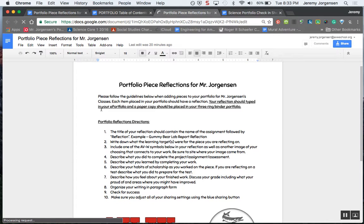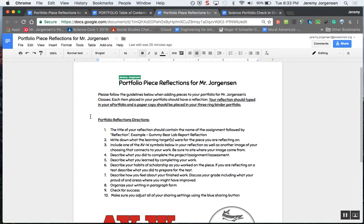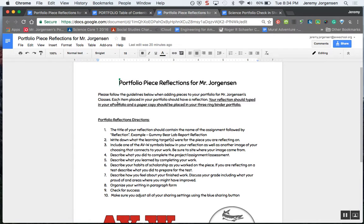You'll see here it says please follow the guidelines below when adding pieces to your portfolio. For my classes, each item placed in your portfolio should have a reflection. Your reflection should be typed in your e-portfolio, and then a paper copy should be placed in your three-ring binder portfolio. You can print your reflection right from your e-portfolio when you're ready for that.